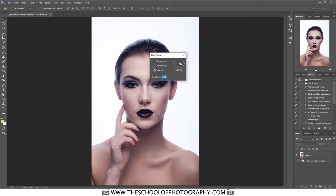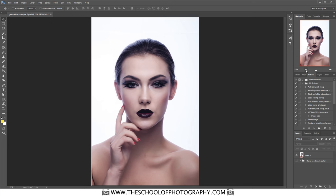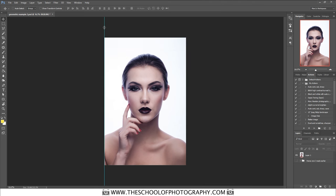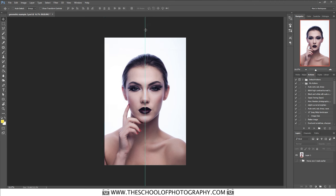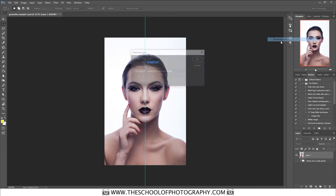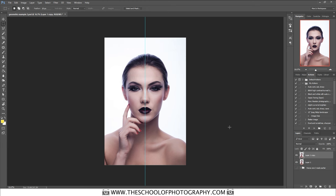Zoom out with the navigator and you can see the new guide. Pull it across and it snaps into place right down the center. Then select the Rectangular Marquee tool and duplicate the layer first — right-click, Duplicate Layer, click OK. Now select half of the picture; it will snap into place directly down the middle line.